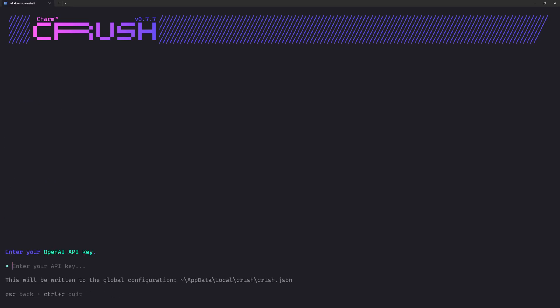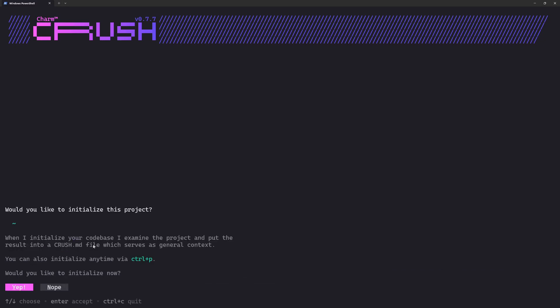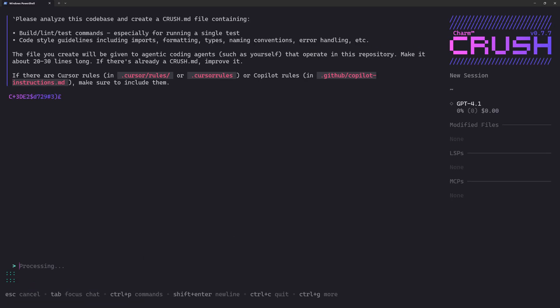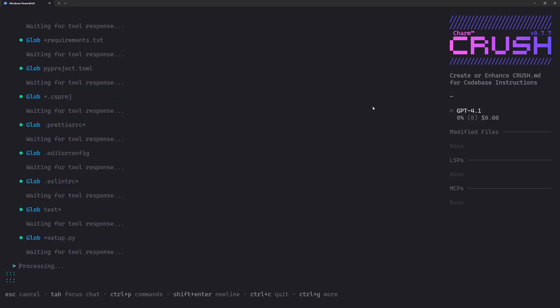It's going to ask me to paste in my API key for the provider, so I'm just going to paste in my OpenAI's API key right here. As soon as you enter your API key just hit enter and it's going to actually verify whether the key is working or not. Now the key is validated and I can go ahead and start working using Crush. It's asking me if I want to initialize this project or not. Yes, of course I want to initialize this project. There you go, GPT-4o is working here with your budget which is right now zero dollars, and you can see it initializing the project right here.